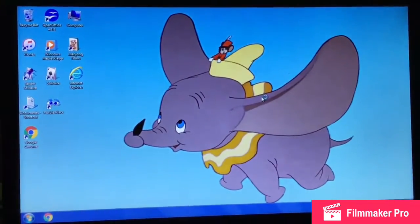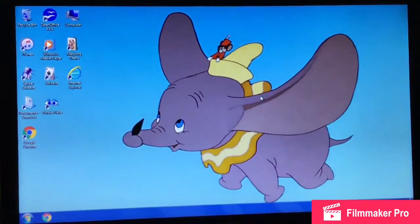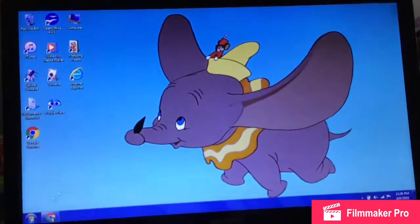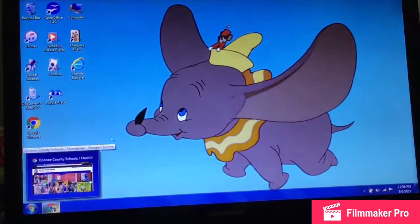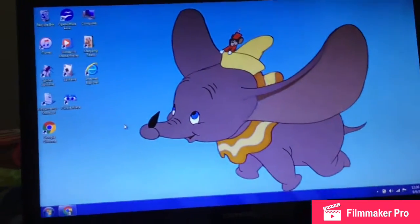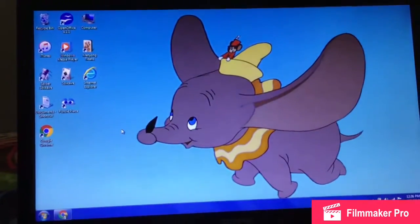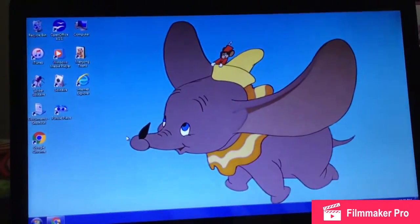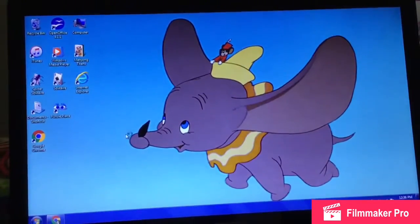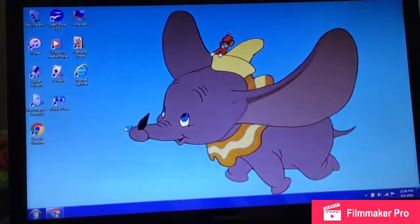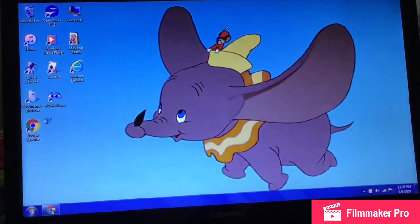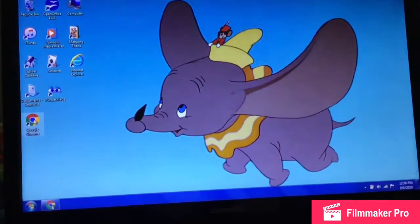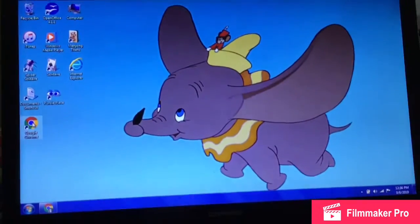I finally got it to pull up. Since I wasn't able to show it functioning on camera, I had to go off camera and correct some technical difficulties. What I did is I just right-clicked on the preferred browser using the touchpad.